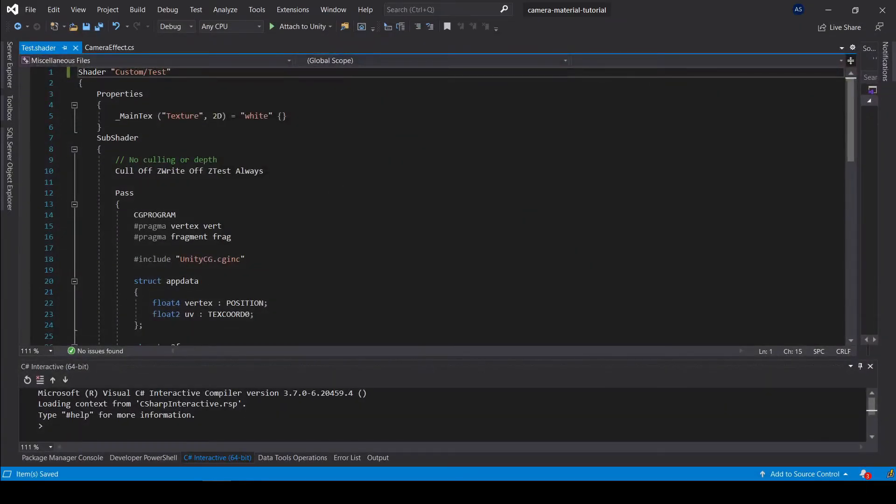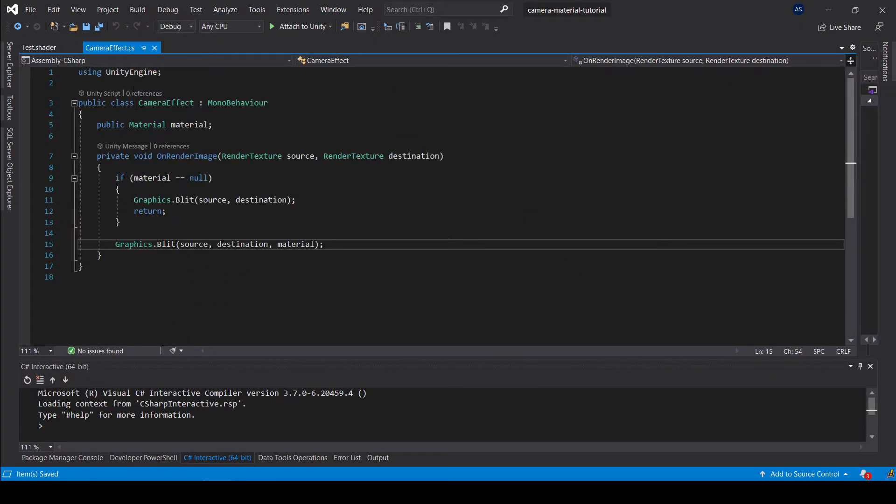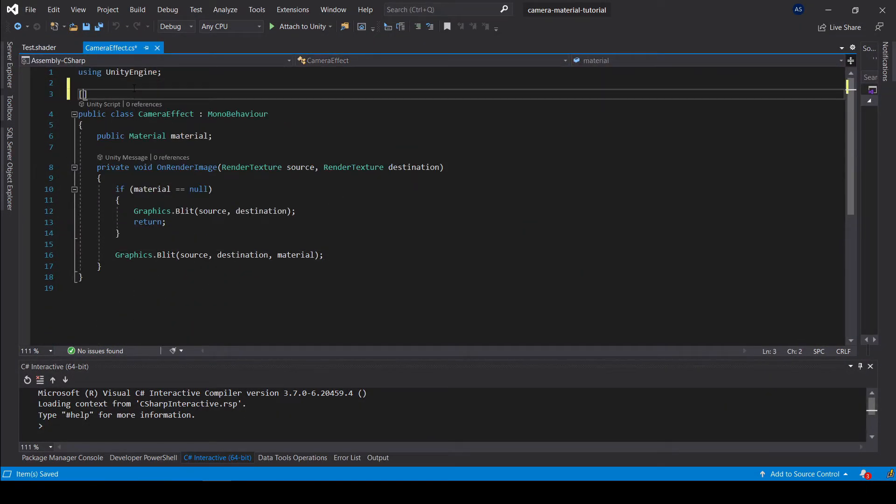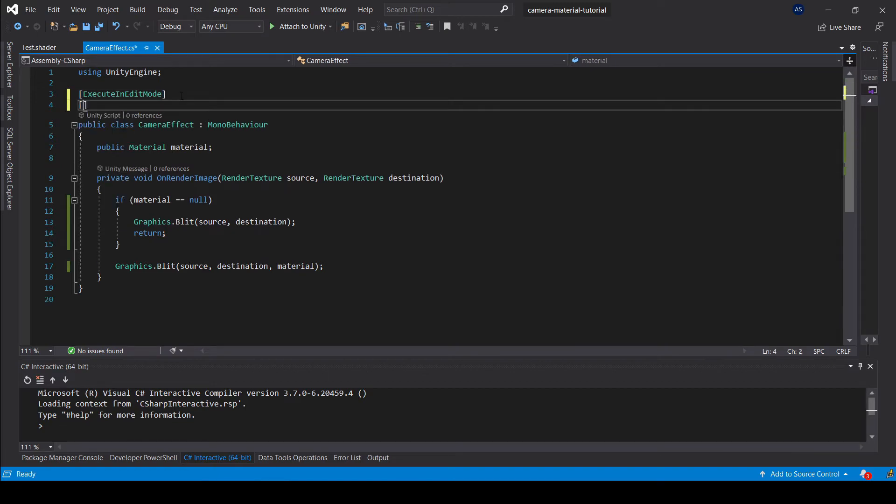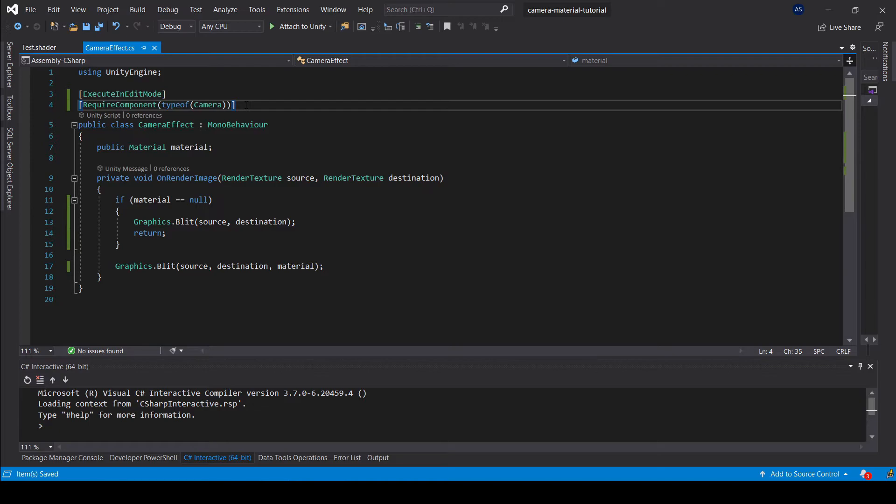For convenience, let's go to our script and add an attribute which will make our script execute in the editor, so we don't have to run the game. And also let's add an attribute which will make sure that the script can only be applied to an object with a camera component.